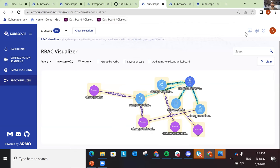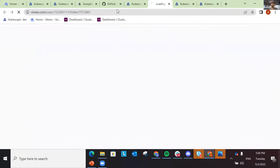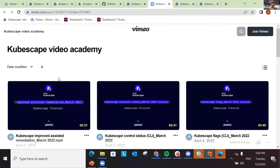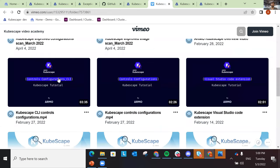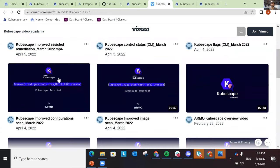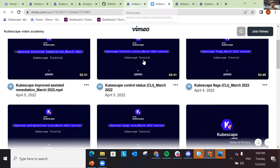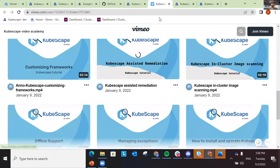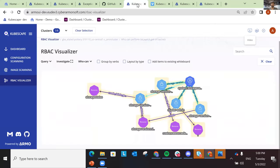If you want to learn more about how to use Kubescape for your own needs, we have a demo channel with short videos you can go and use to see how to get much more out of what you see here.